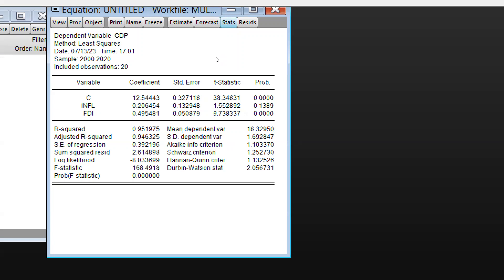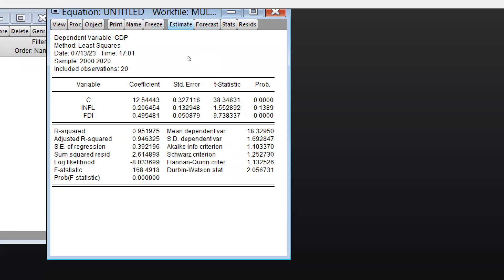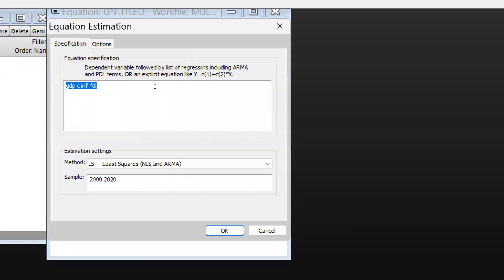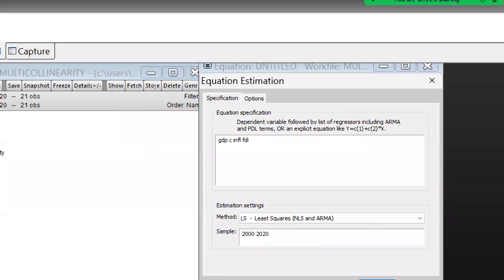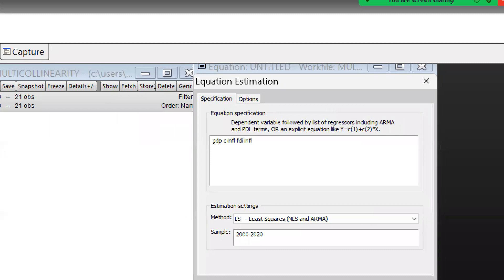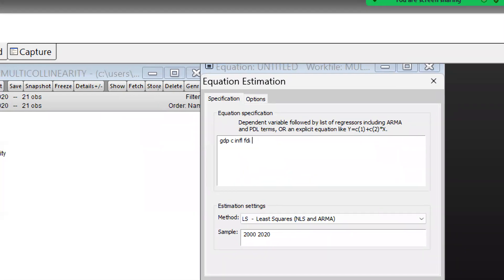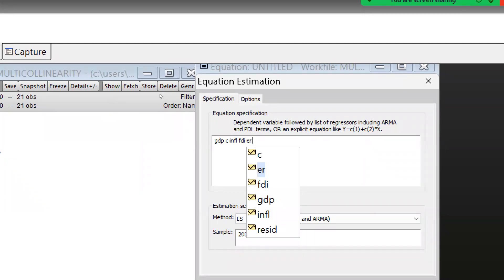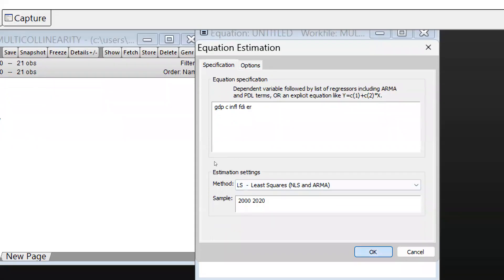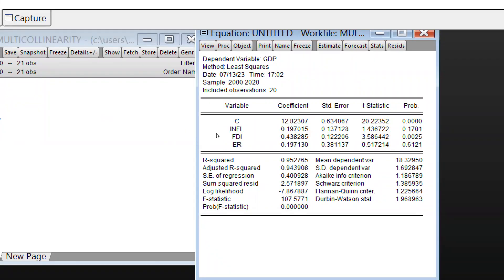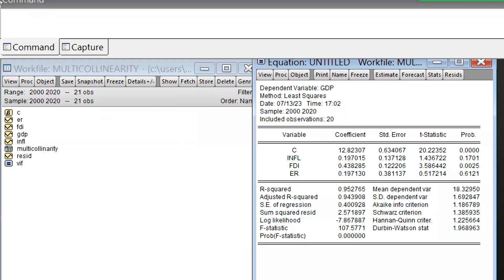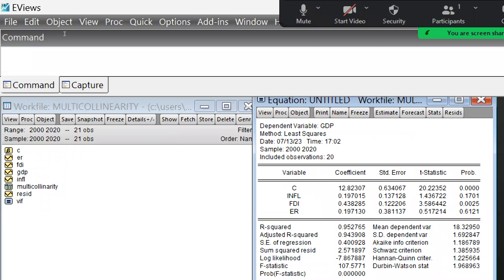We can further check the stats, and we can also add another variable — inflation — to the equation and press OK. Now again we can see there is no autocorrelation because the Durbin-Watson values are nearby 2.